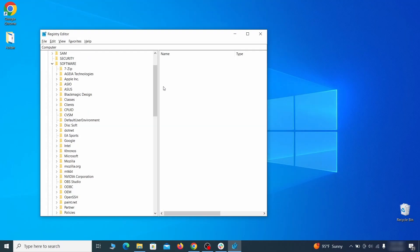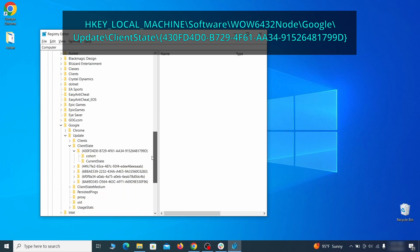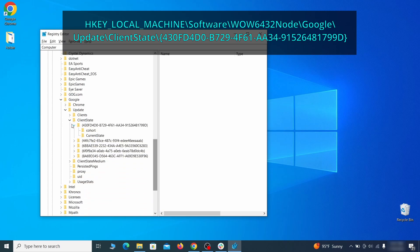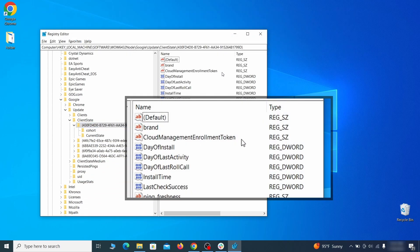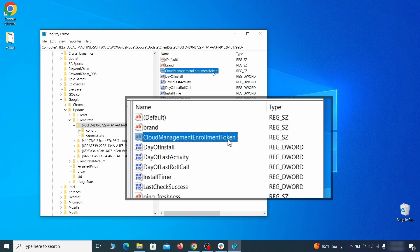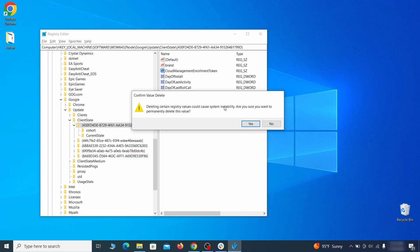Finally, go to the Registry Key you see on your screen, select it, and see if there's a value named Cloud Management Enrollment Token in the right panel. If such a value exists, delete it.